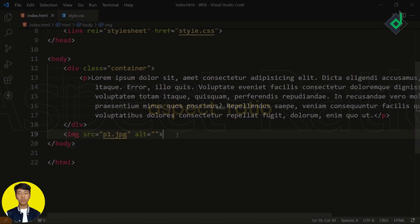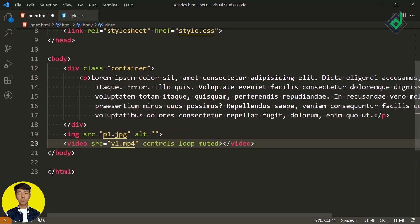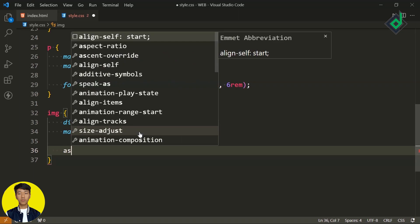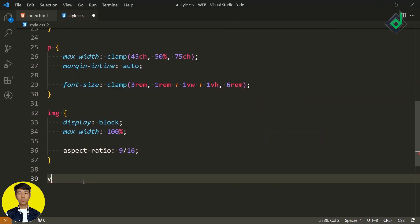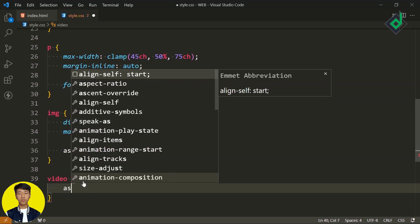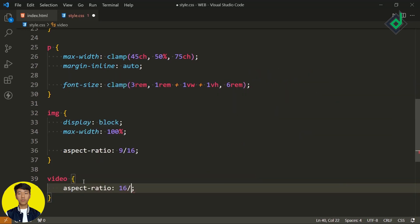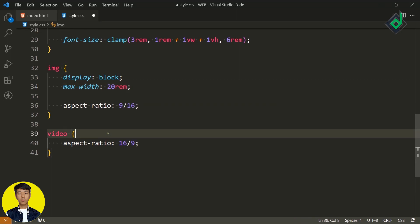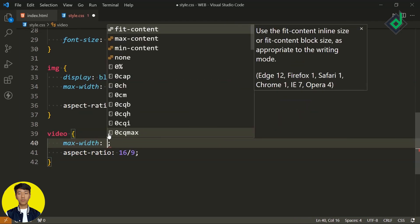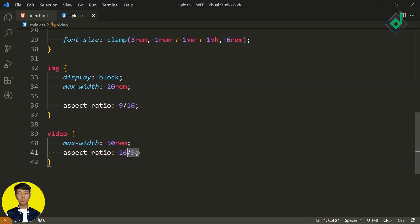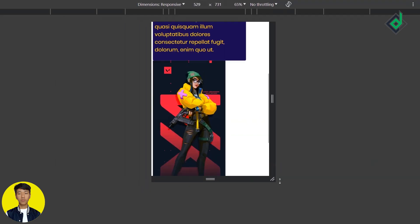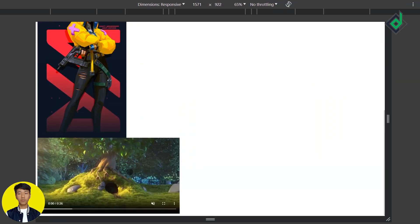Now let's talk about the aspect-ratio property. Let's add an image element and a video element. For all images, I want to give an aspect ratio of 19 by 16, and for the video element, 16 by 9. As soon as I change the max-width — for example, 20rem for the image and 50rem for the video — based on that aspect ratio, the height will automatically adjust.